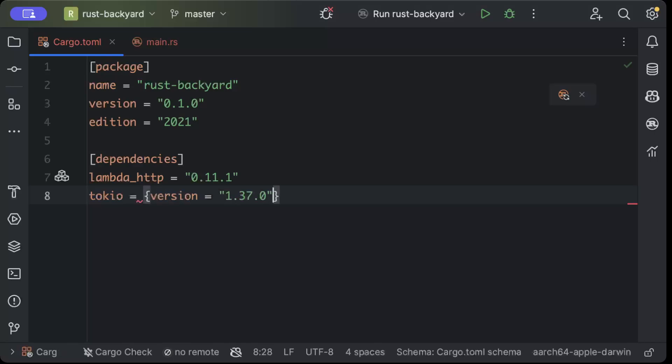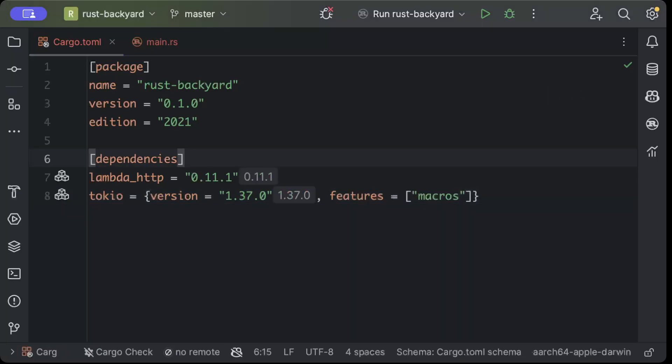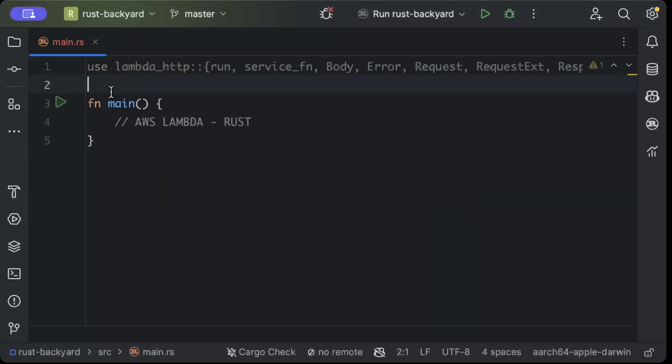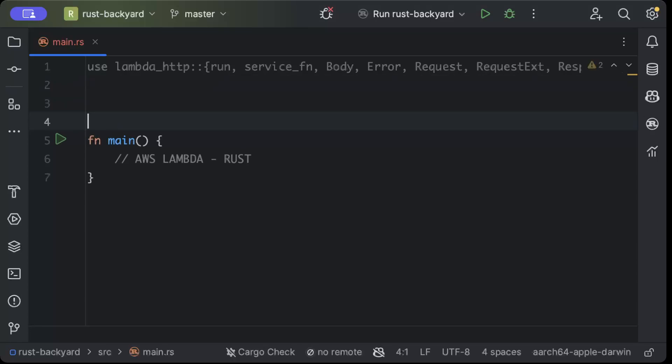Then we'll build our project. Once our dependencies are added, we'll move to our main and here we'll code our first Lambda and then serve it.